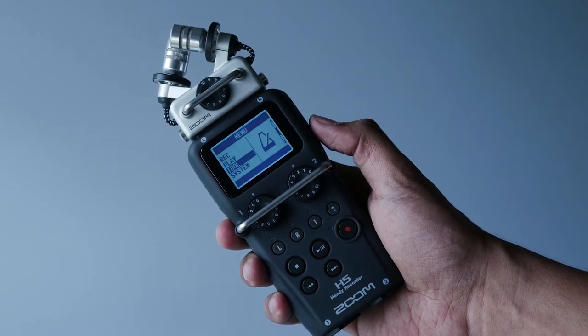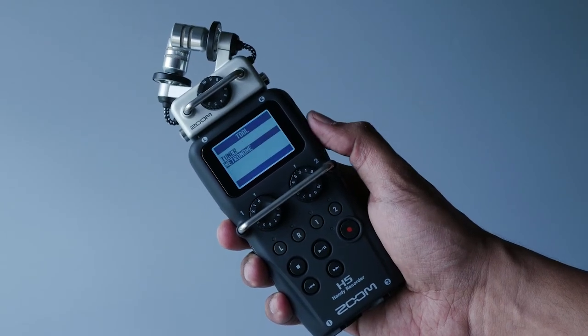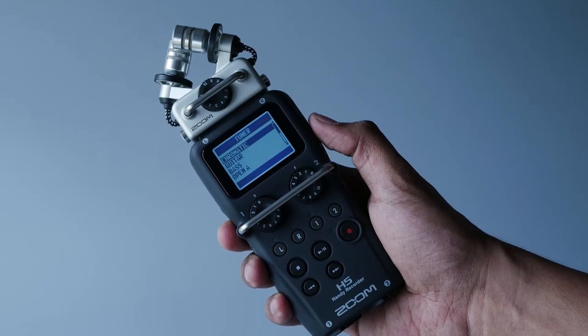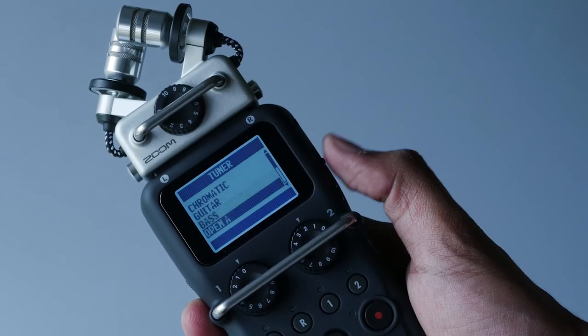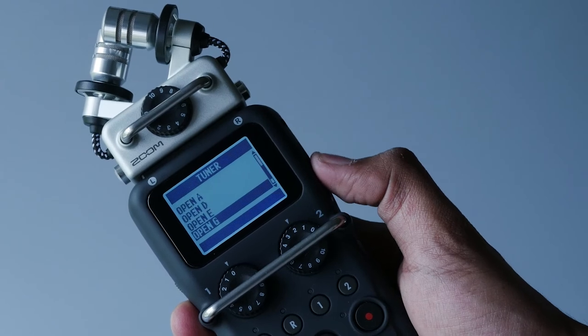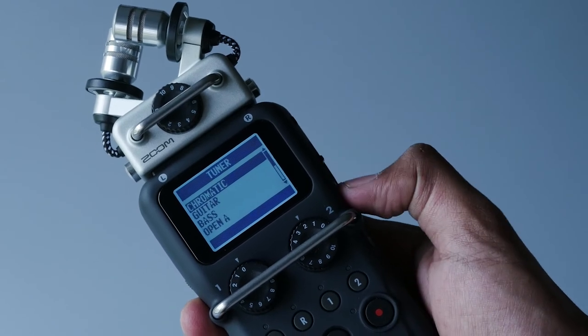This could be handy for musicians as it's got a built-in tuner for your musical instruments like guitar, bass, and whatnot.